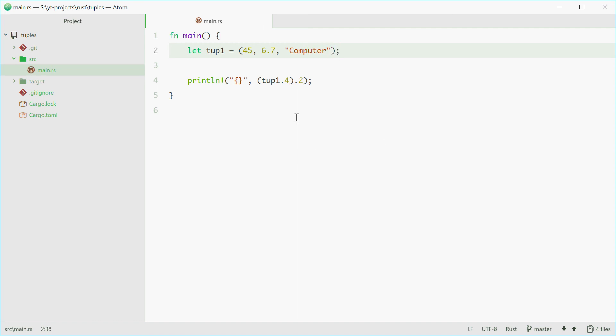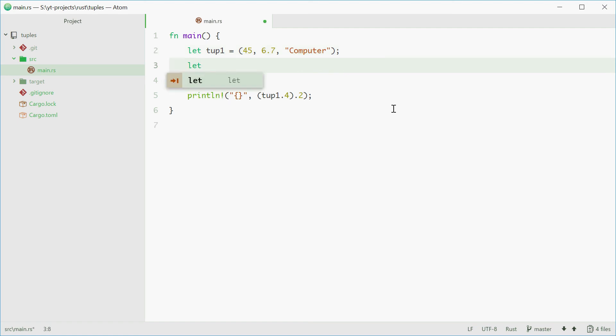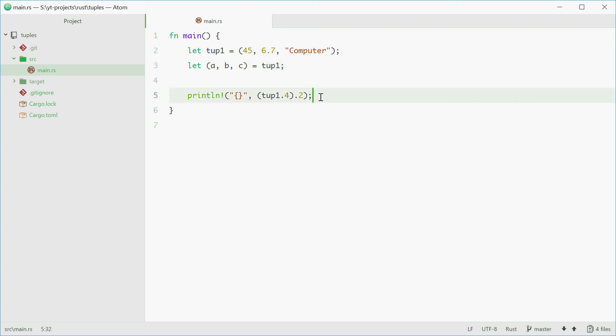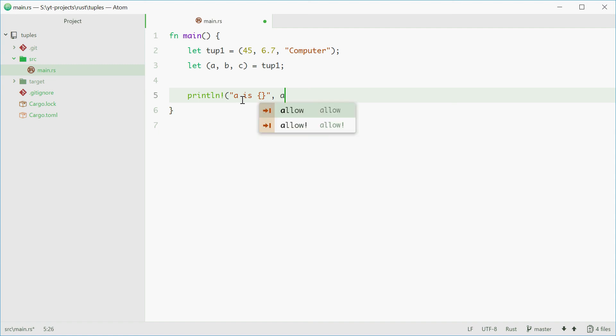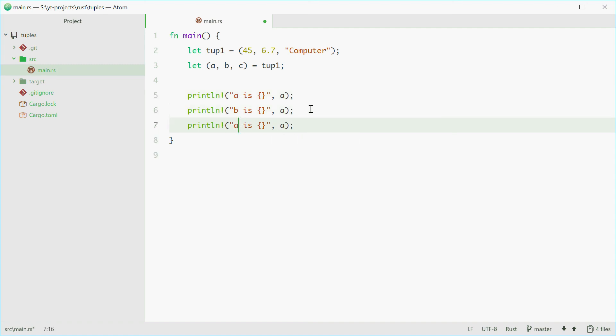So now if you want to extract all these three values inside this tuple and put them inside three separate variables, we can do this. We can type out let a, b and c equal to tup1. So now we can print out the value of a, b and c and we'll see how we go. So a is then pass in a here and do the same for the other two.